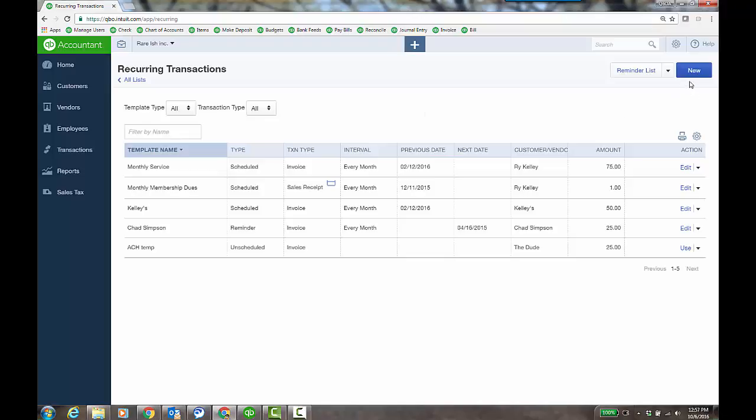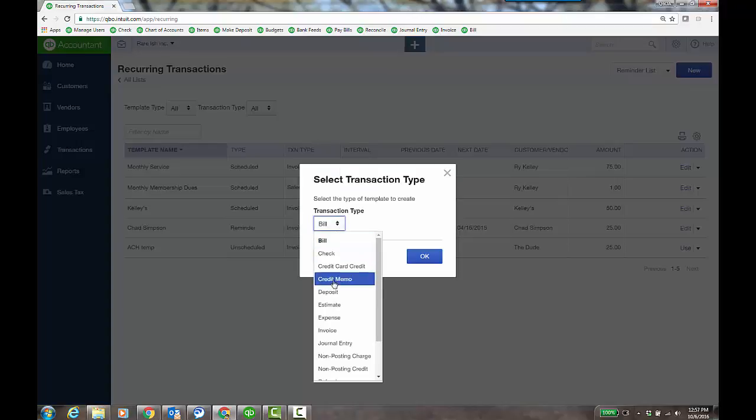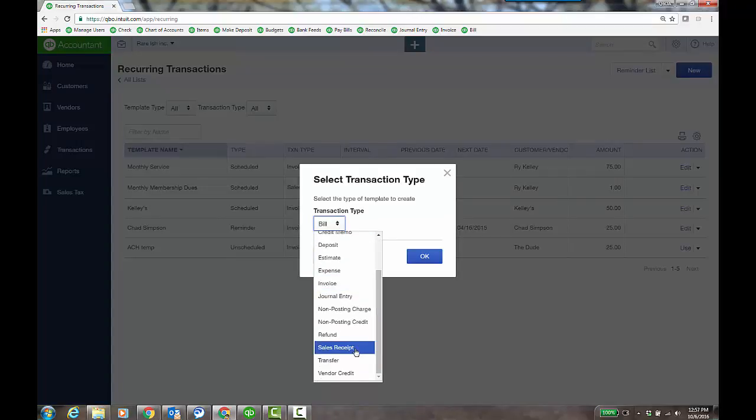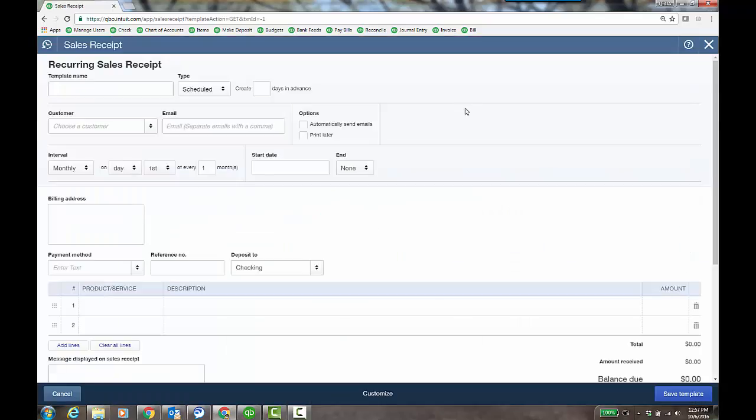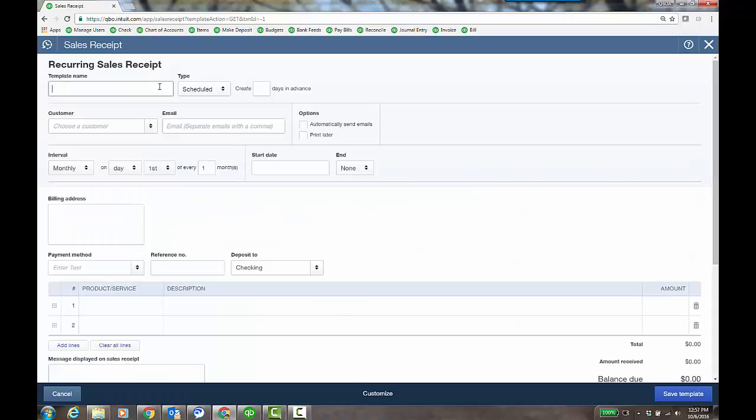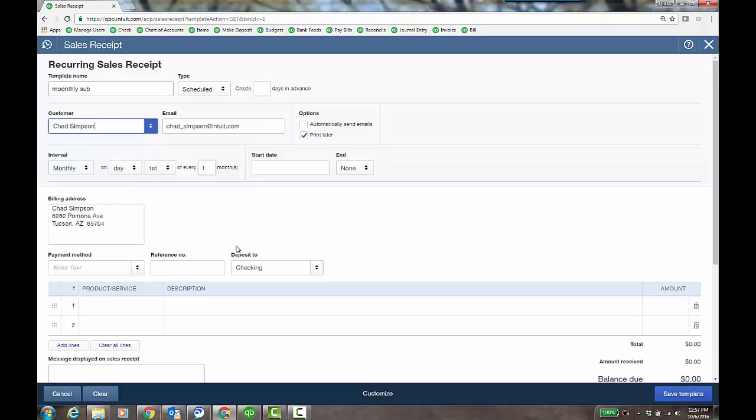So I have this monthly service here that I'll go ahead and just schedule a new sales receipt just so you can see the change, which is awesome for those that are doing this. I have a sales receipt for some kind of monthly subscription or monthly service, and then I can choose my customer.